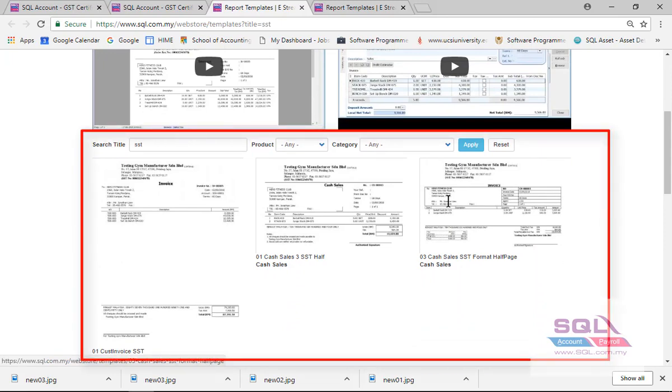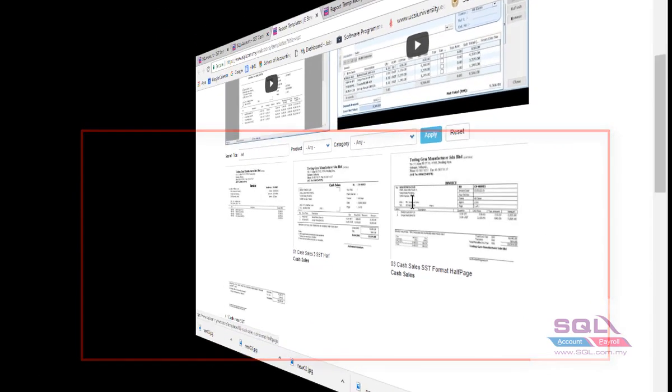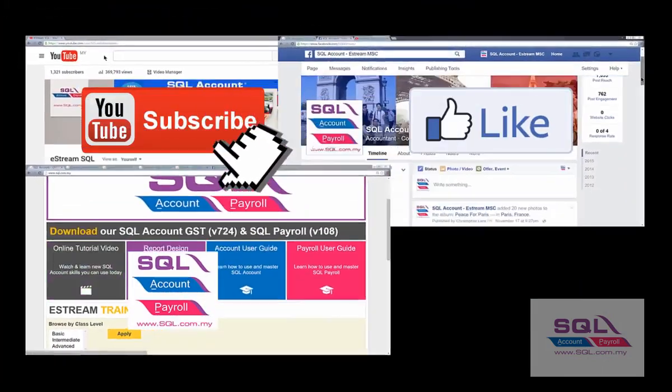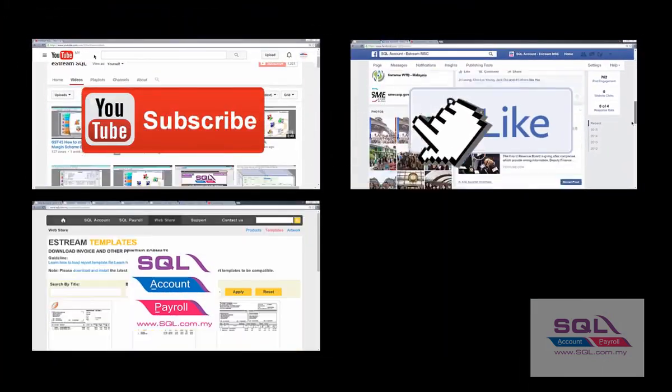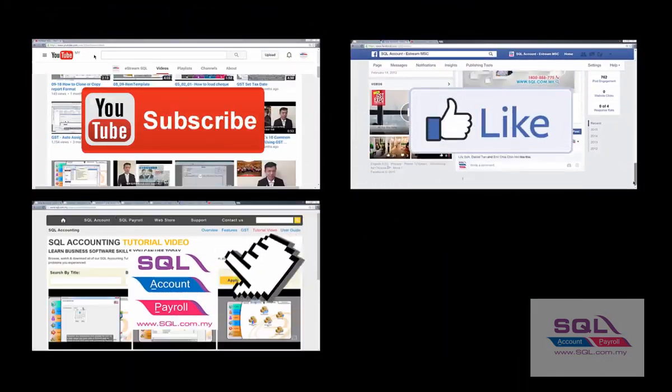Subscribe our YouTube channel, follow our Facebook, visit our website.